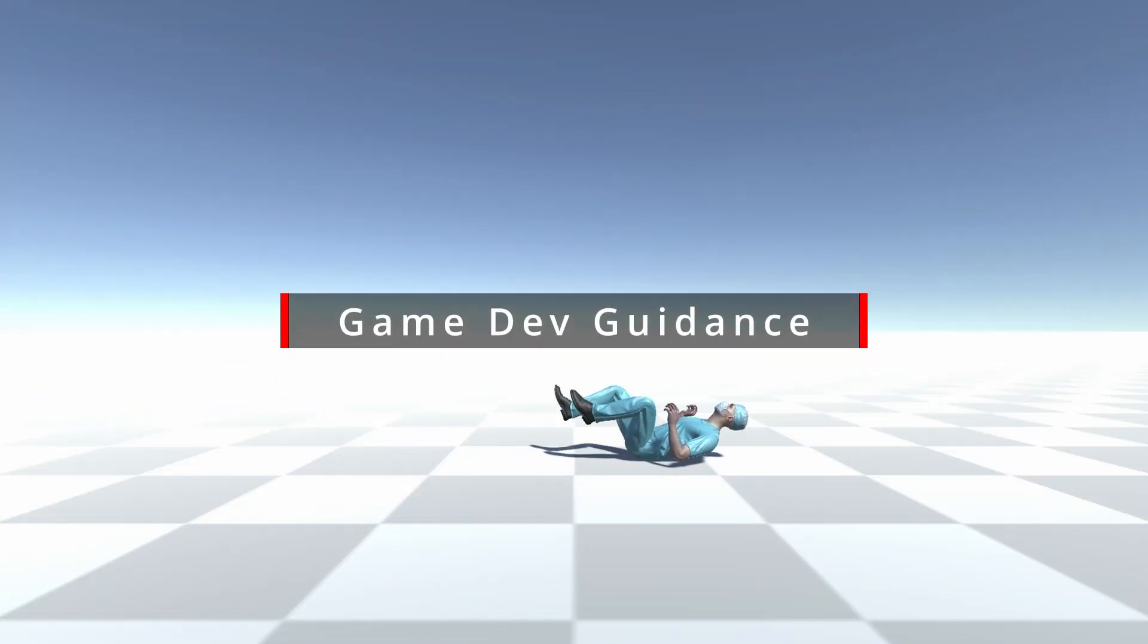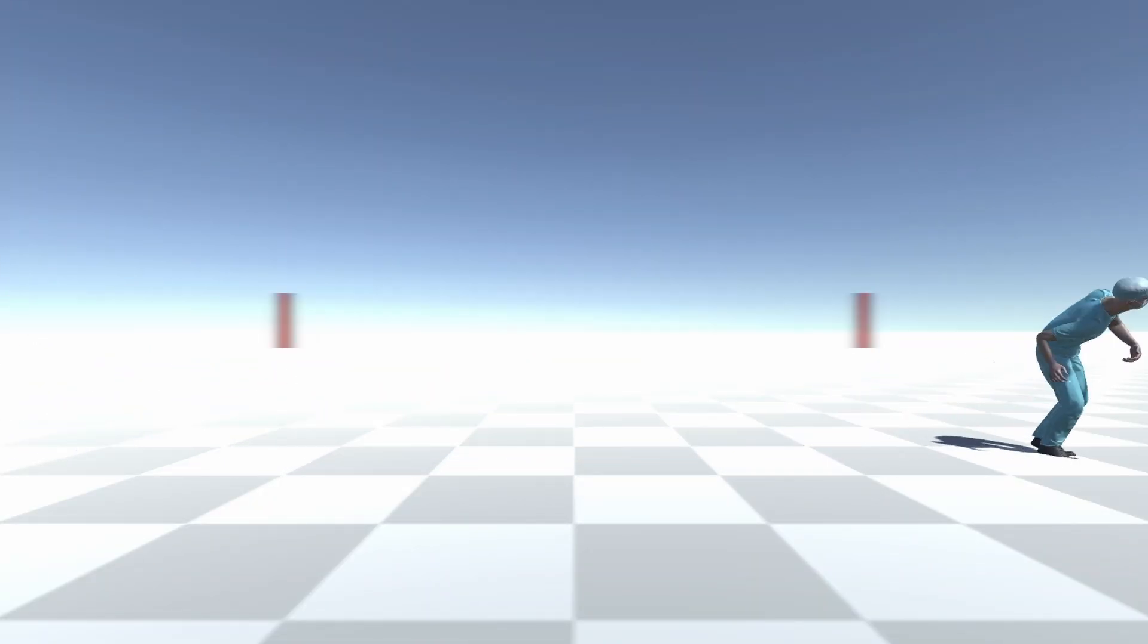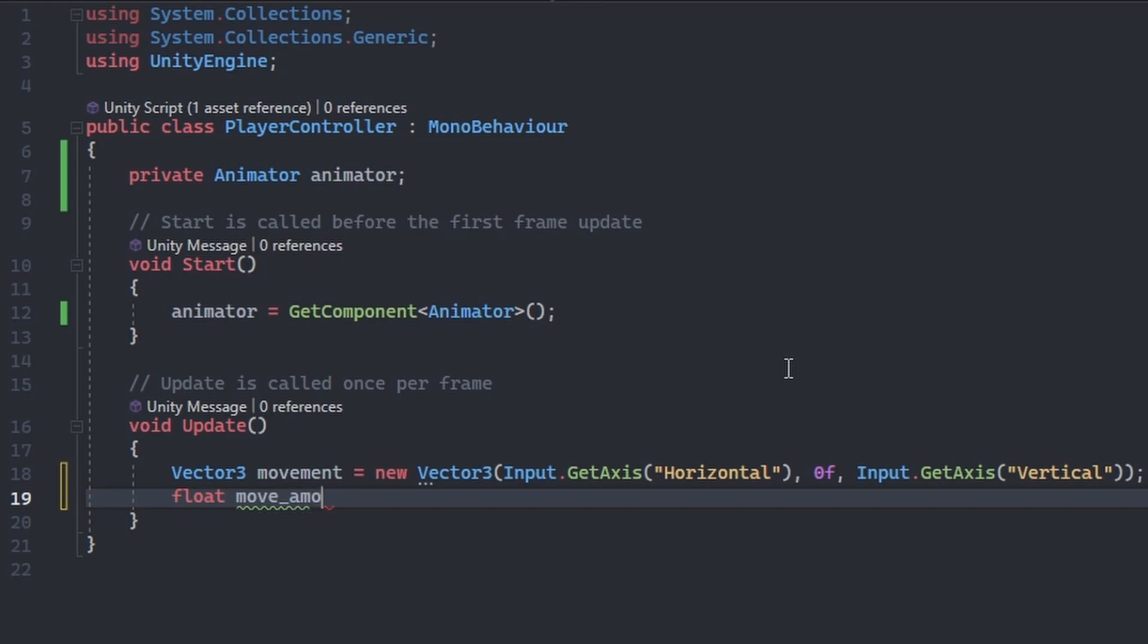Welcome to Game Dev Guidance. In this tutorial, I will walk you through how to control your animations through script.